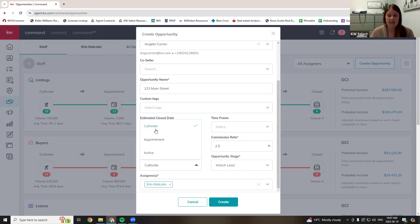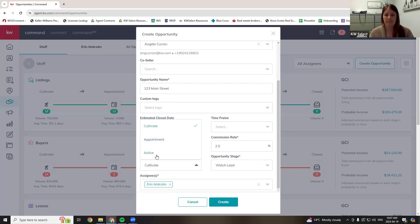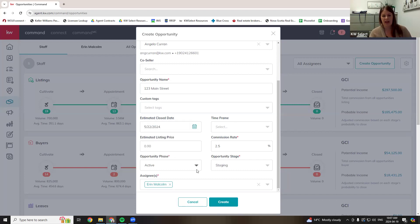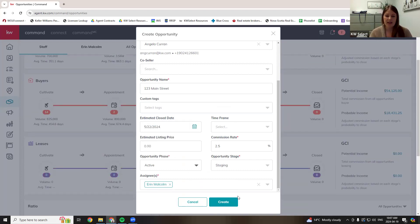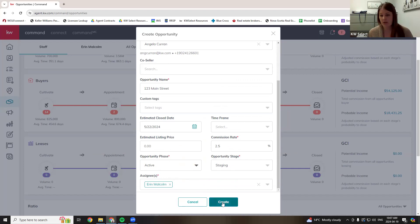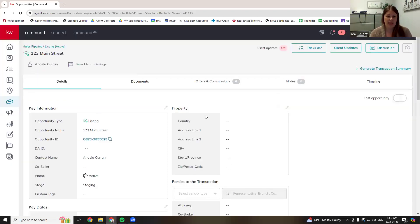Then choose where in the pipeline this opportunity is going — is it a listing you're cultivating, do you have a listing appointment, or is it an active listing? This does not matter for submitting paperwork to the office, but if you're using your pipeline properly it does matter. I'm going to put it into active listing. Assignee is only relevant if you're on a team — who on the team is assigned to this opportunity. Now we're just going to create this opportunity.